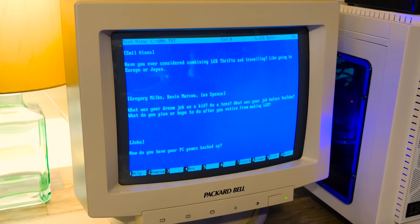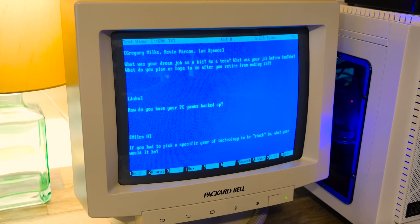Emil Olson asks, have you ever considered combining LGR thrifts and traveling, like going to Europe or Japan? Absolutely. I would love to do that and I don't know where the time or resources are ever going to come from to make that happen. Unless I make some serious sacrifices to the rest of the channel for a time to make it work. But maybe, maybe someday. That'd be super cool though.